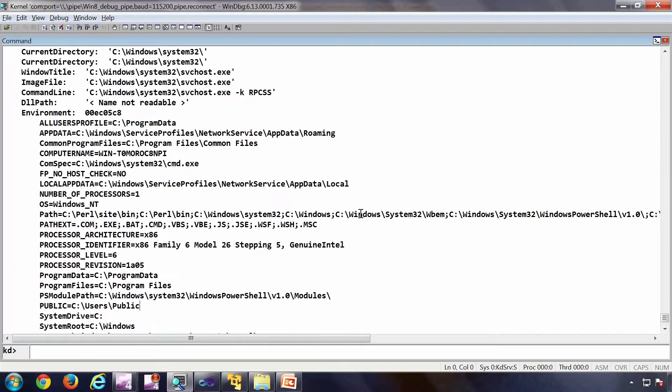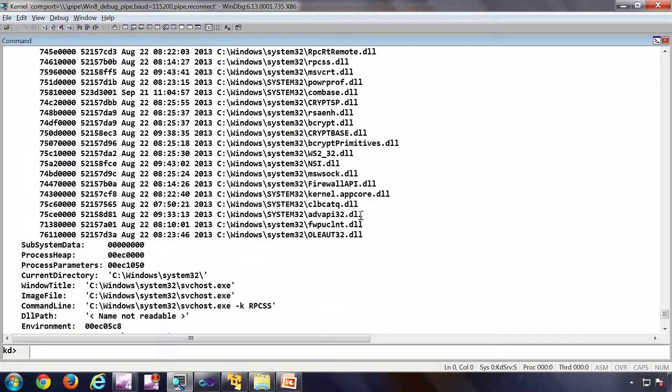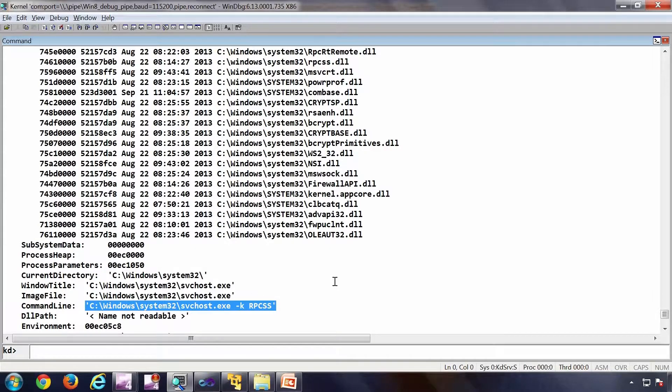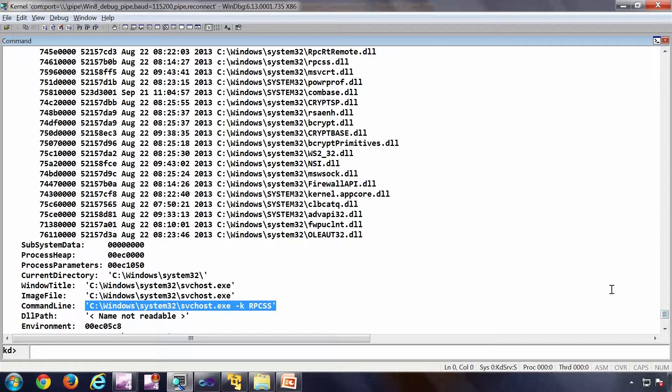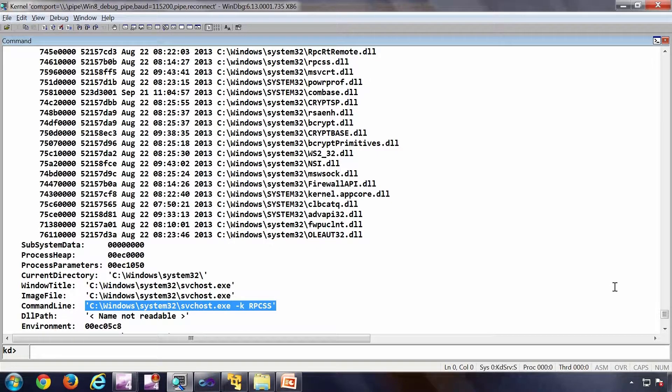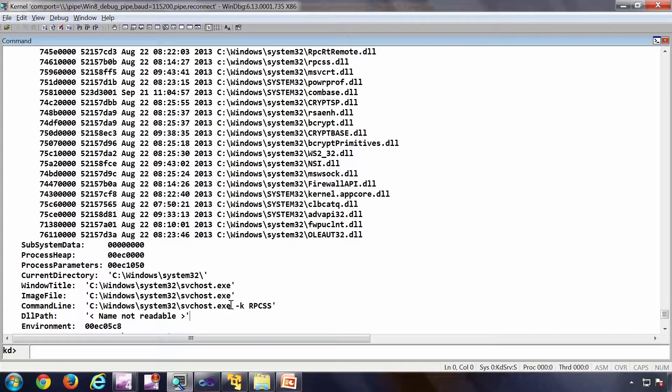So this is the peb of that particular svc host. Which means that currently the debugger, the process context or the context under the debugger is this particular process.